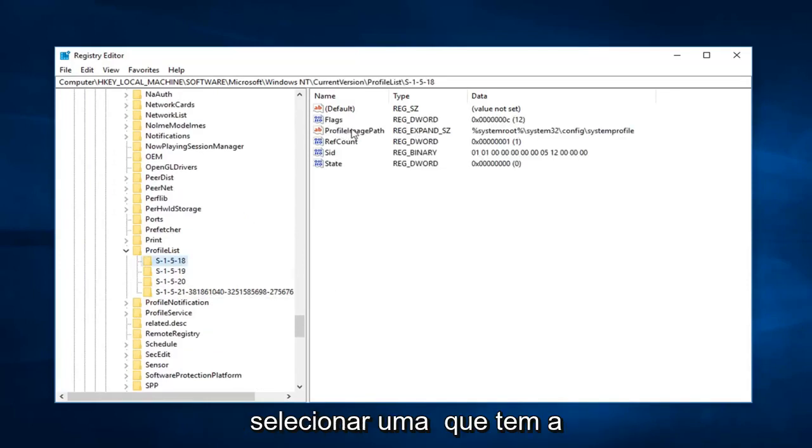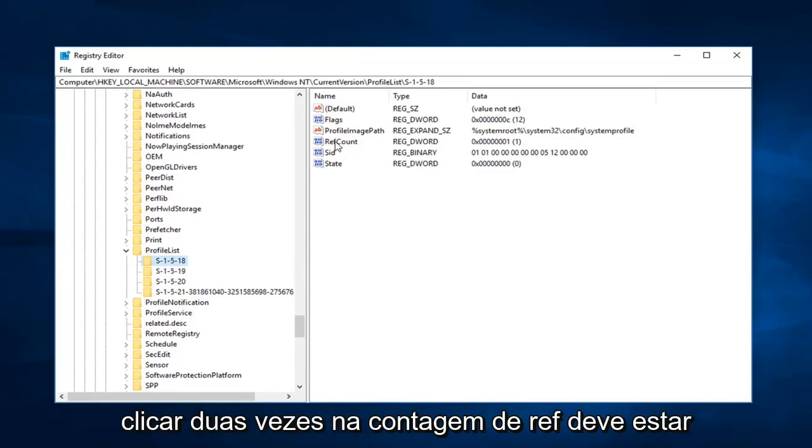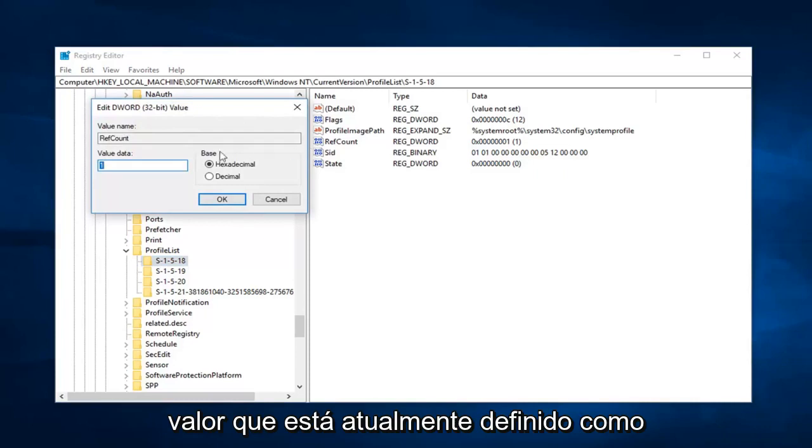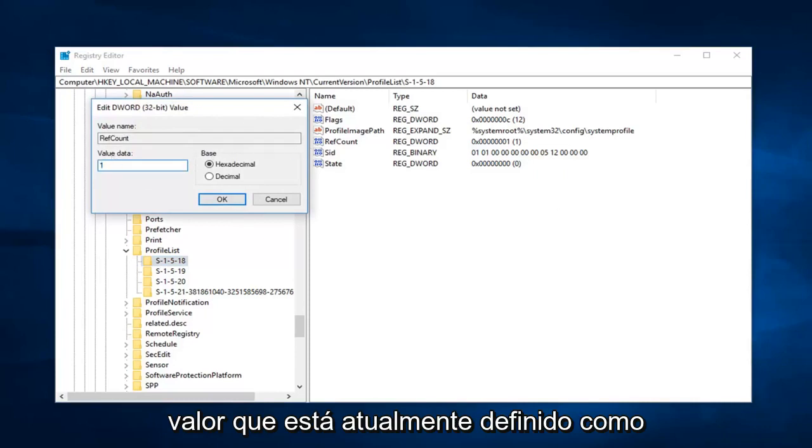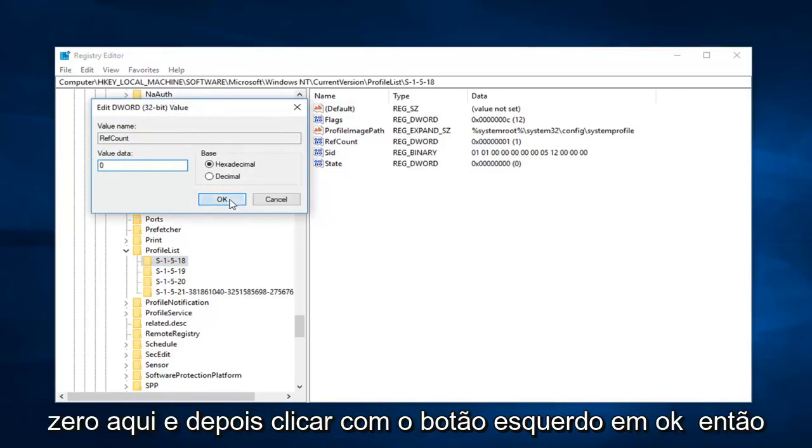You want to select the one that has the profile image path key. And now you just want to double click on ref count, should be right underneath. Just double click on that. Value data is currently set to one. Just want to delete that. Type zero in here. And then left click on OK.